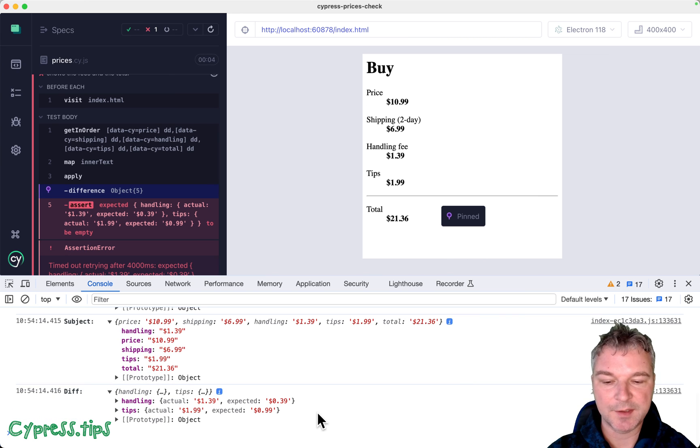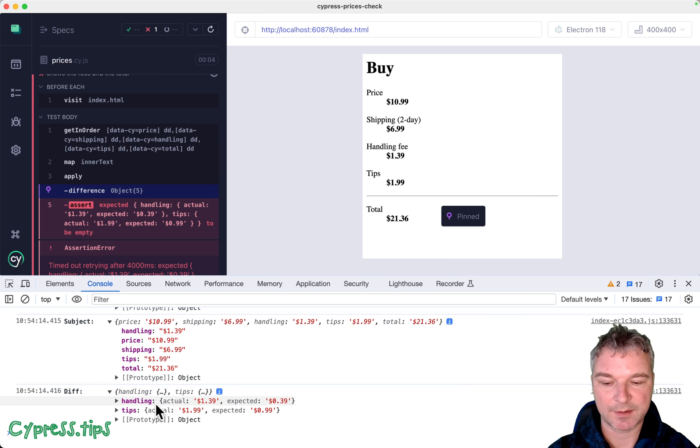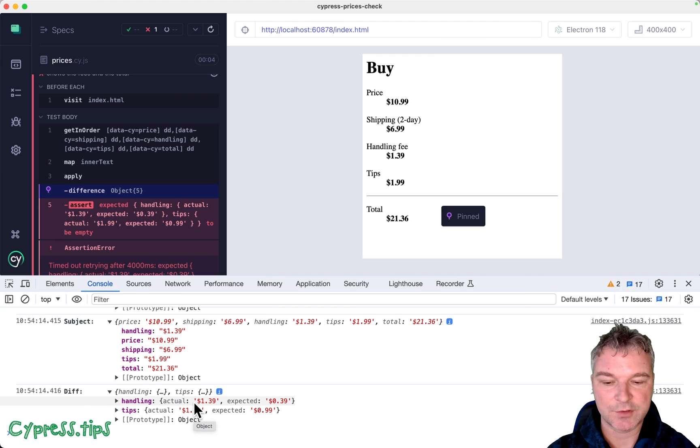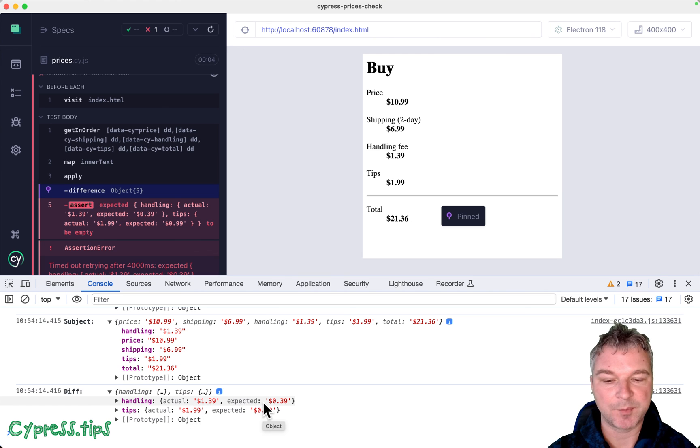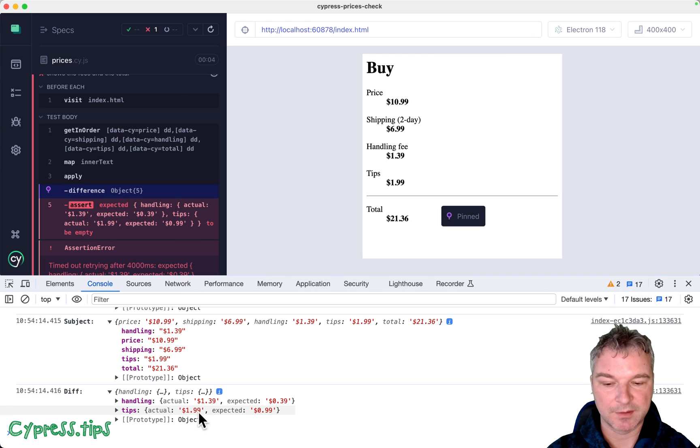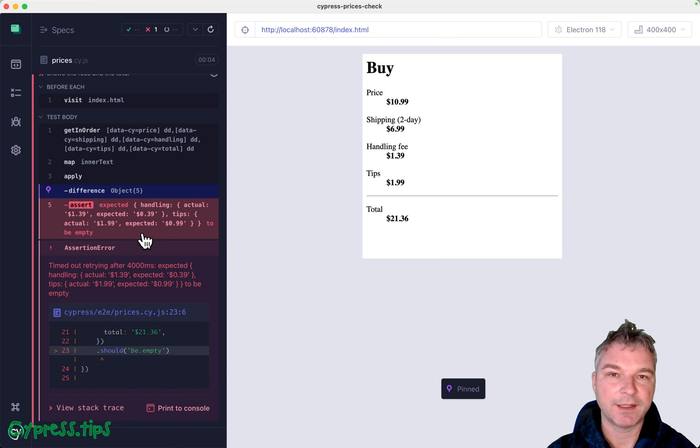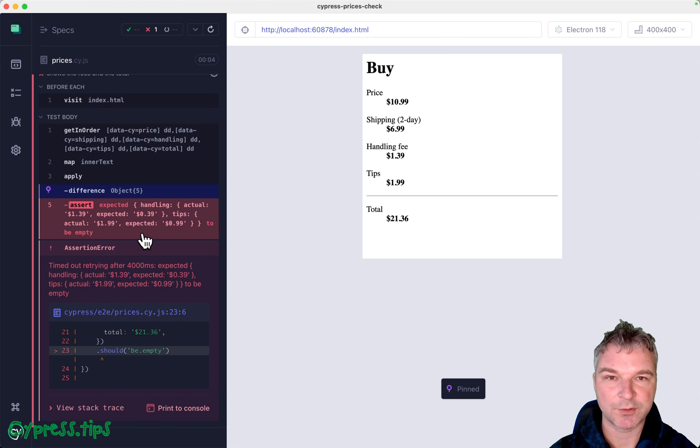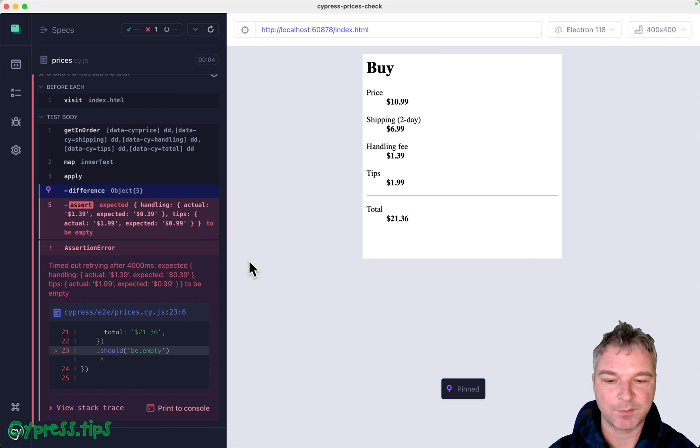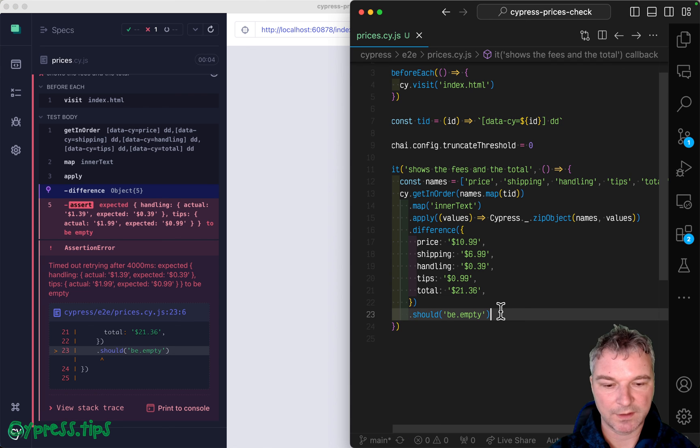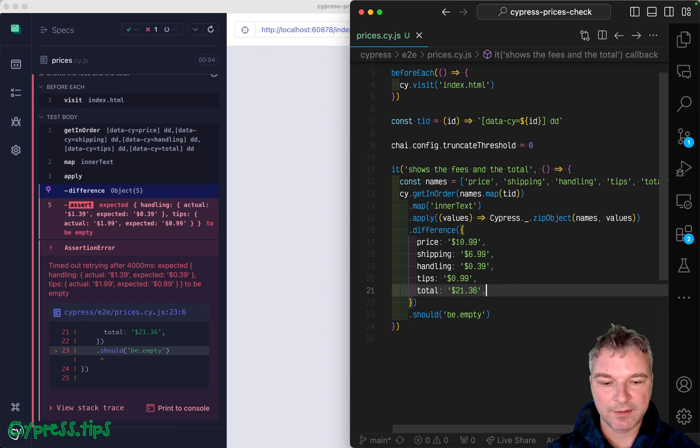And then it describes it like this property handling, actual was $1.39, expected $0.39, tips, and so on. And this message only has how this object with differences is different from an empty object, right.